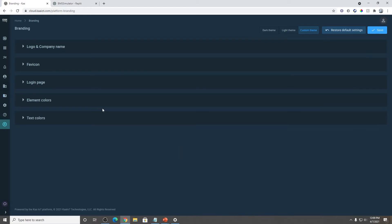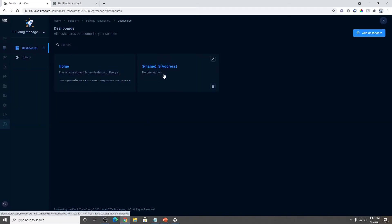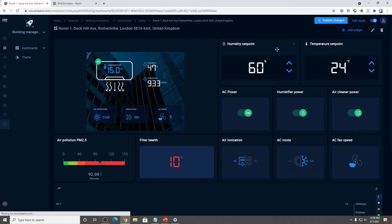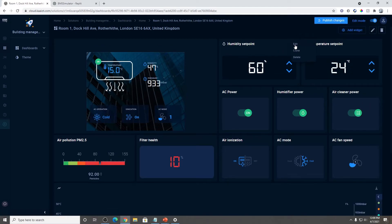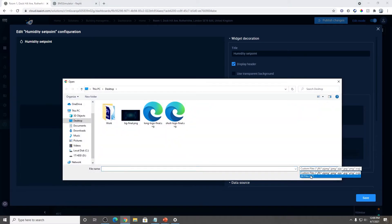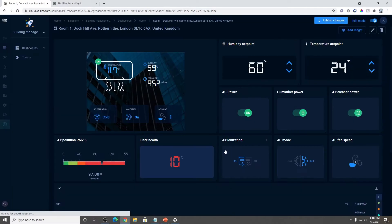I also want to show you how to customize the widget icons. To do that, let's go back to our solutions and go to the first one we've connected. Let's change the icon of the widget. It's as simple as going to edit mode, clicking the three little dots, selecting edit, and then uploading your own alternative. I'm going to save. As you can see, that instantly changed.